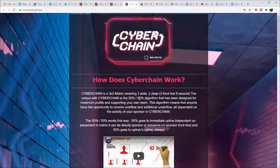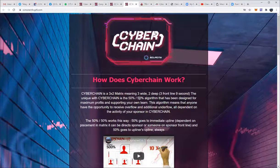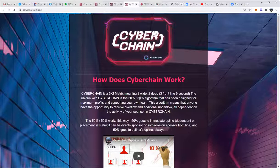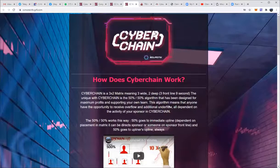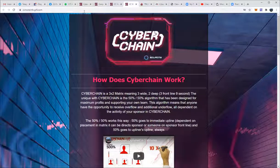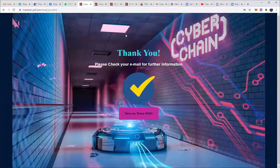Everyone gets it for free, and we are doing this so you can maximize your earnings. So let's get to work, let's make Cyber Chain go viral. We have the best system without a doubt. Thank you for watching, and let's get to work.